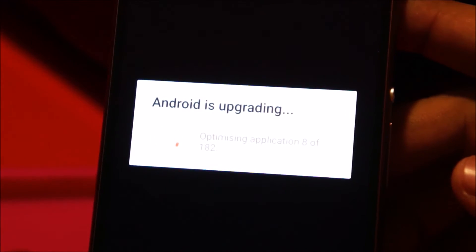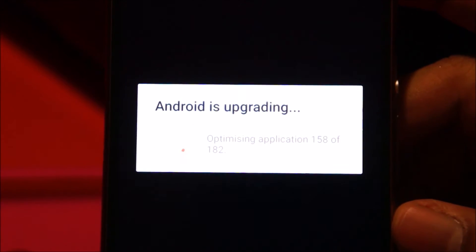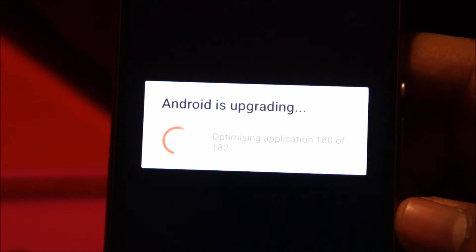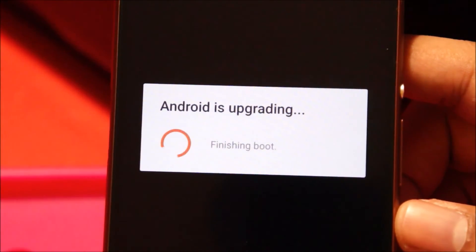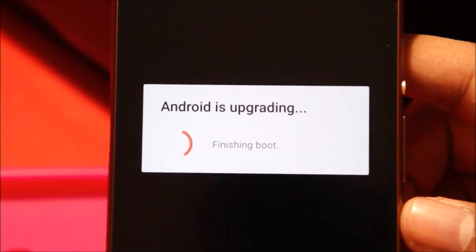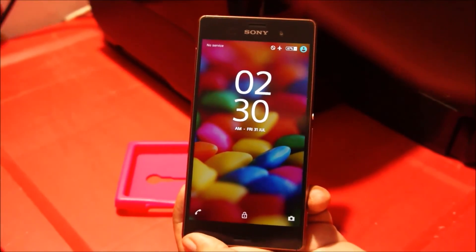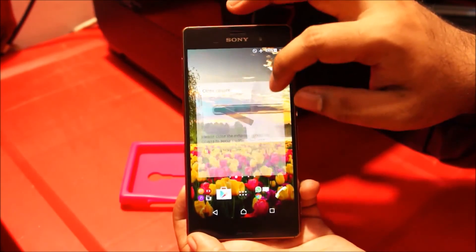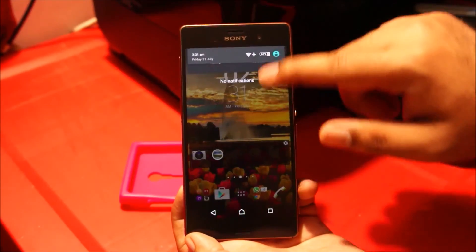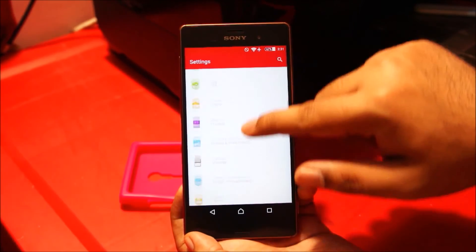So Android is upgrading. It's finishing boot. Alright, so here we are — just unlock this. Let me go and check the Android version. There are slightly different icons here.